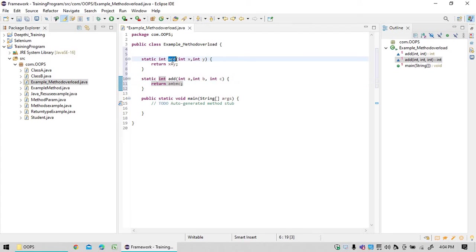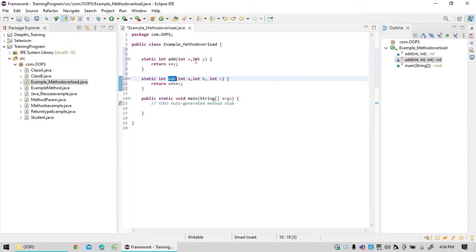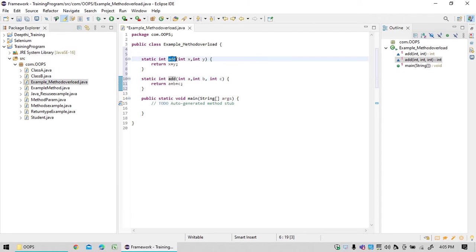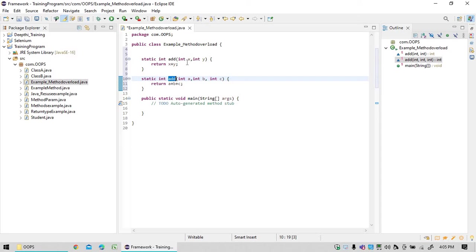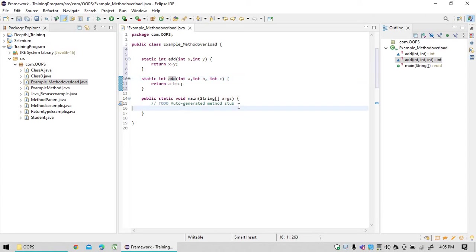When the method name is same but the parameters are different, then this concept is called method overloading. What is method overloading now? Method name same but the arguments or parameters are different. Parameters, not data type different, that we will see after we see this example.